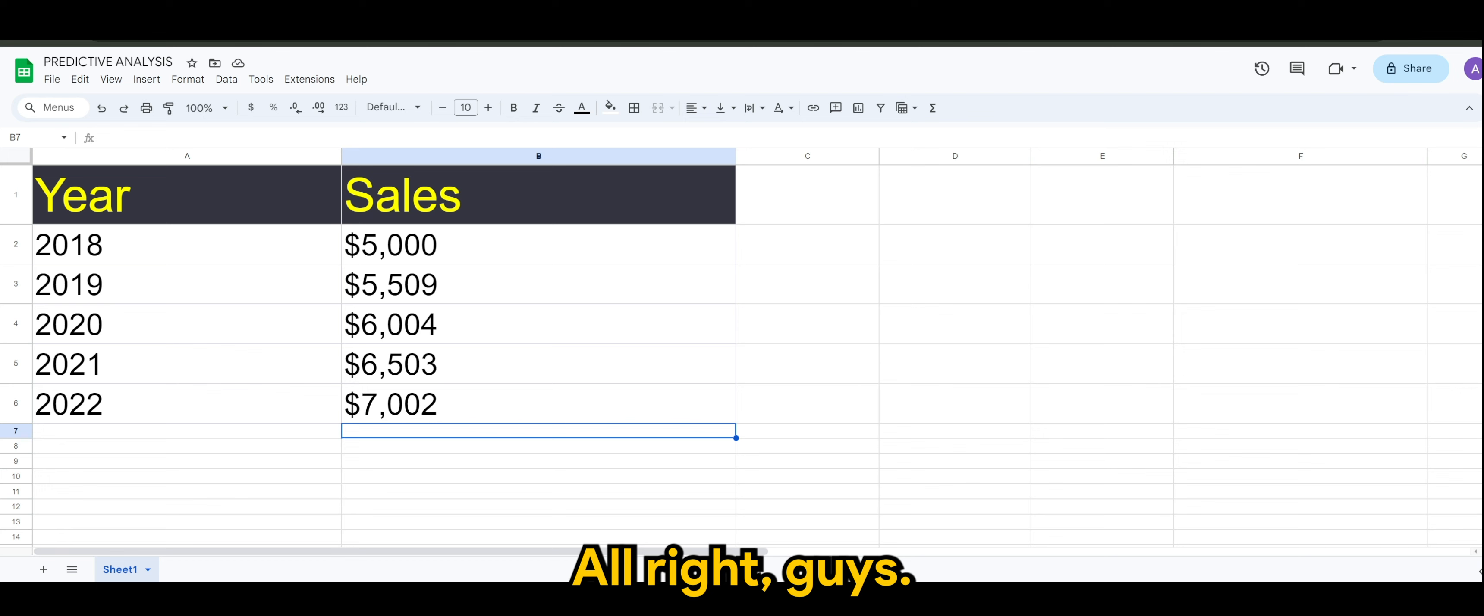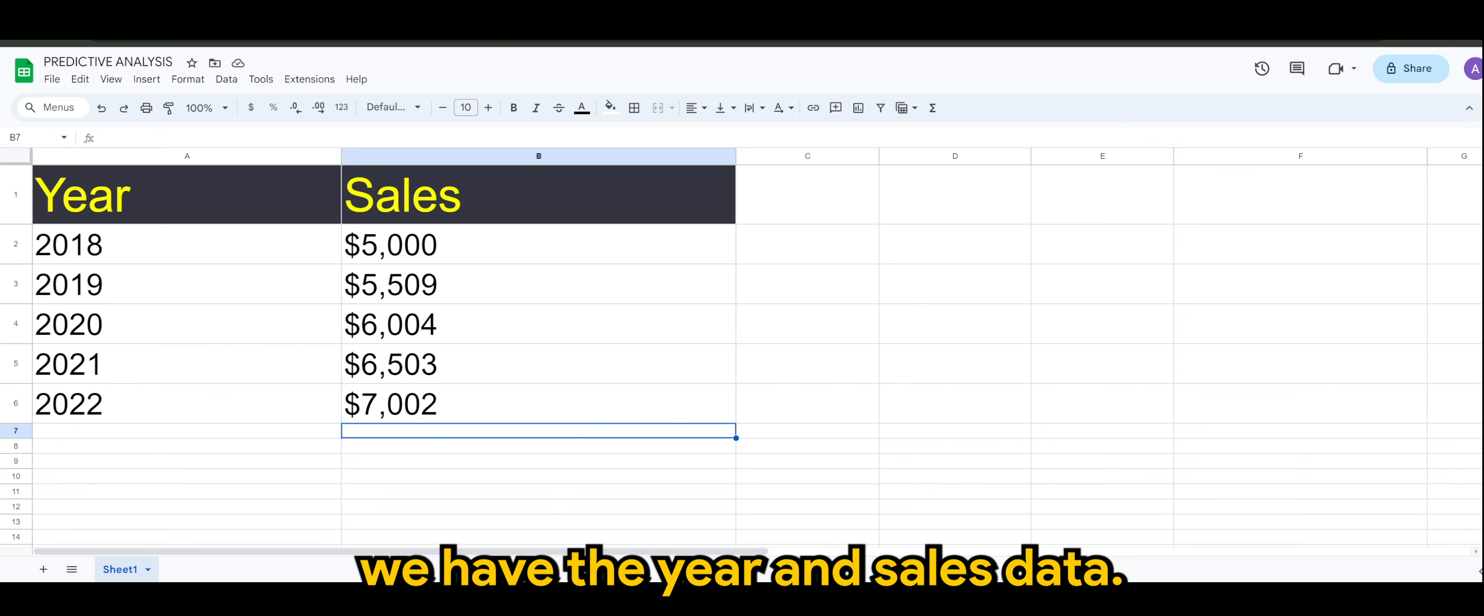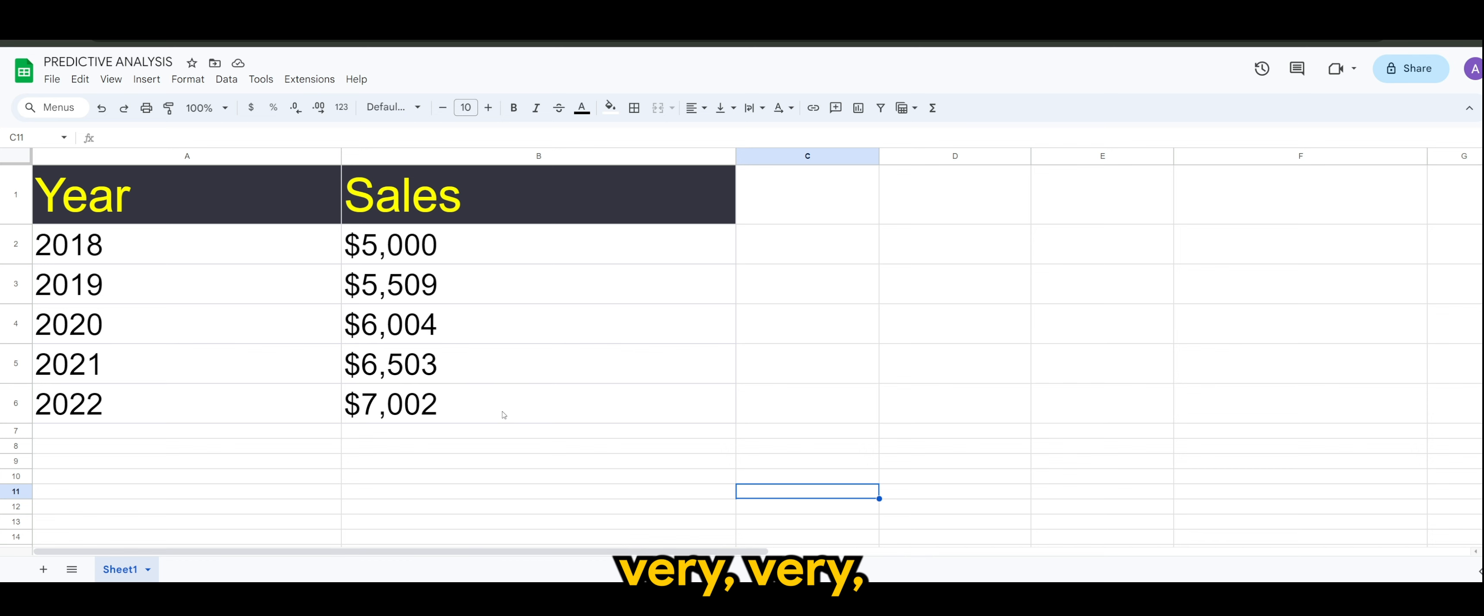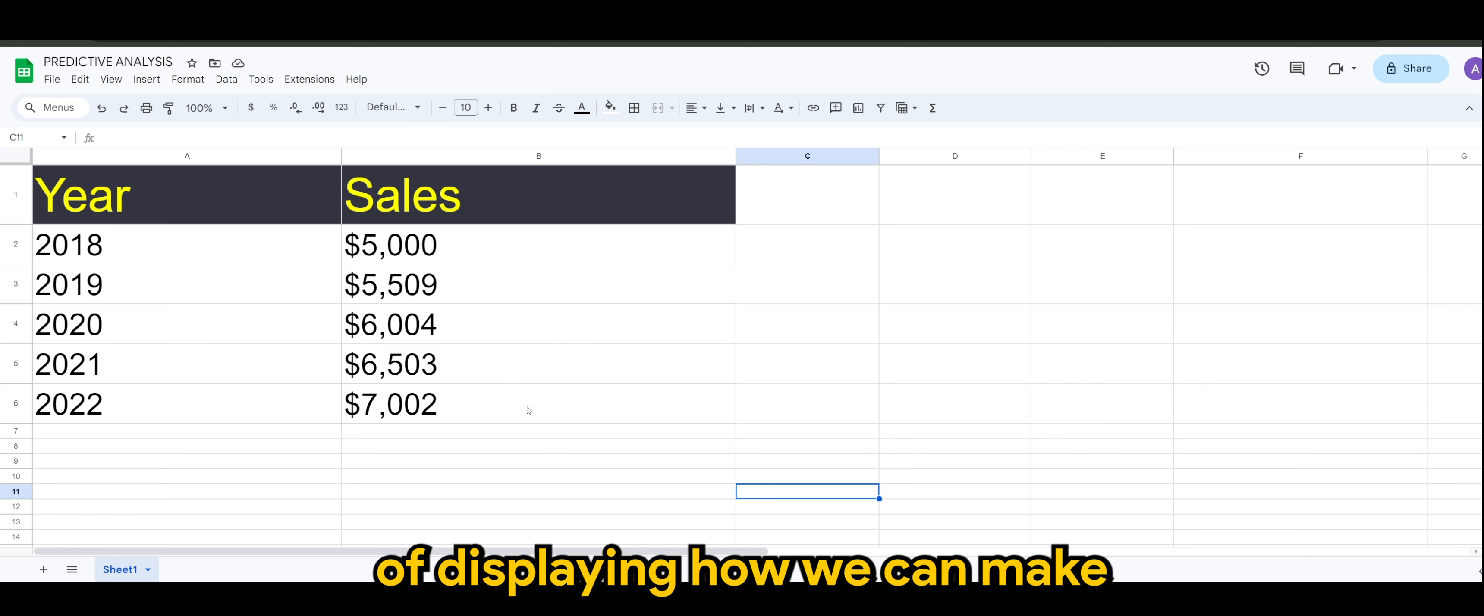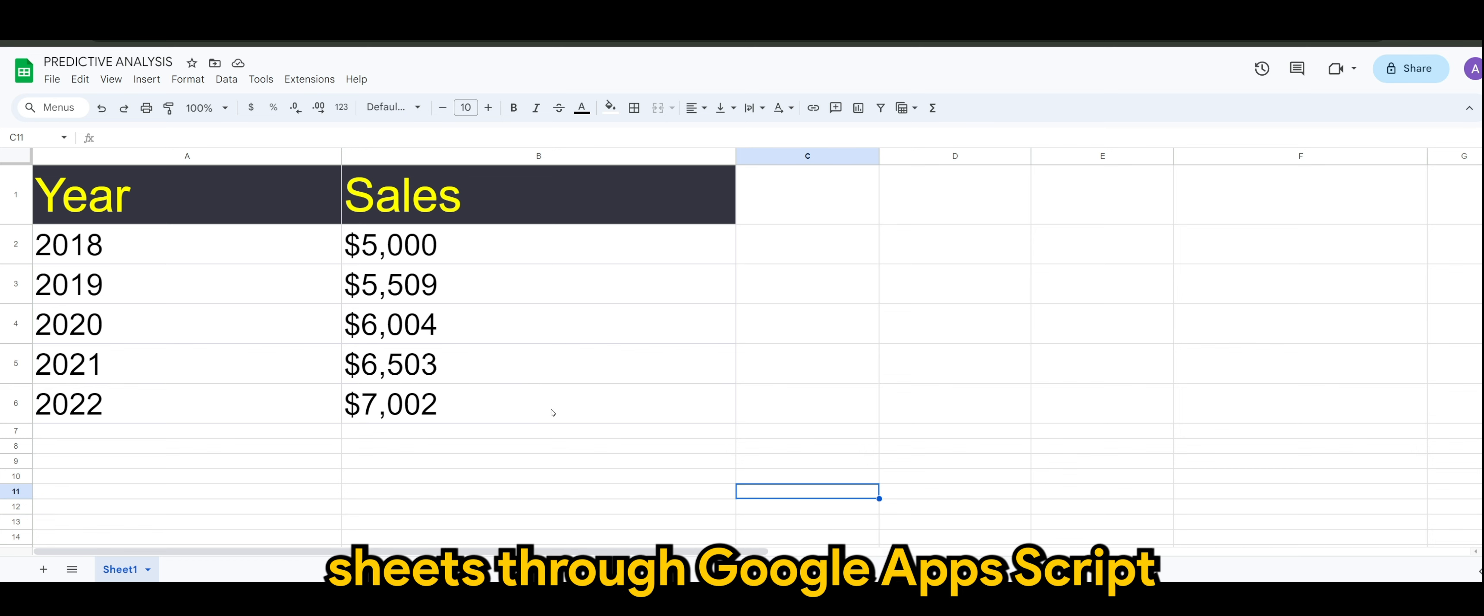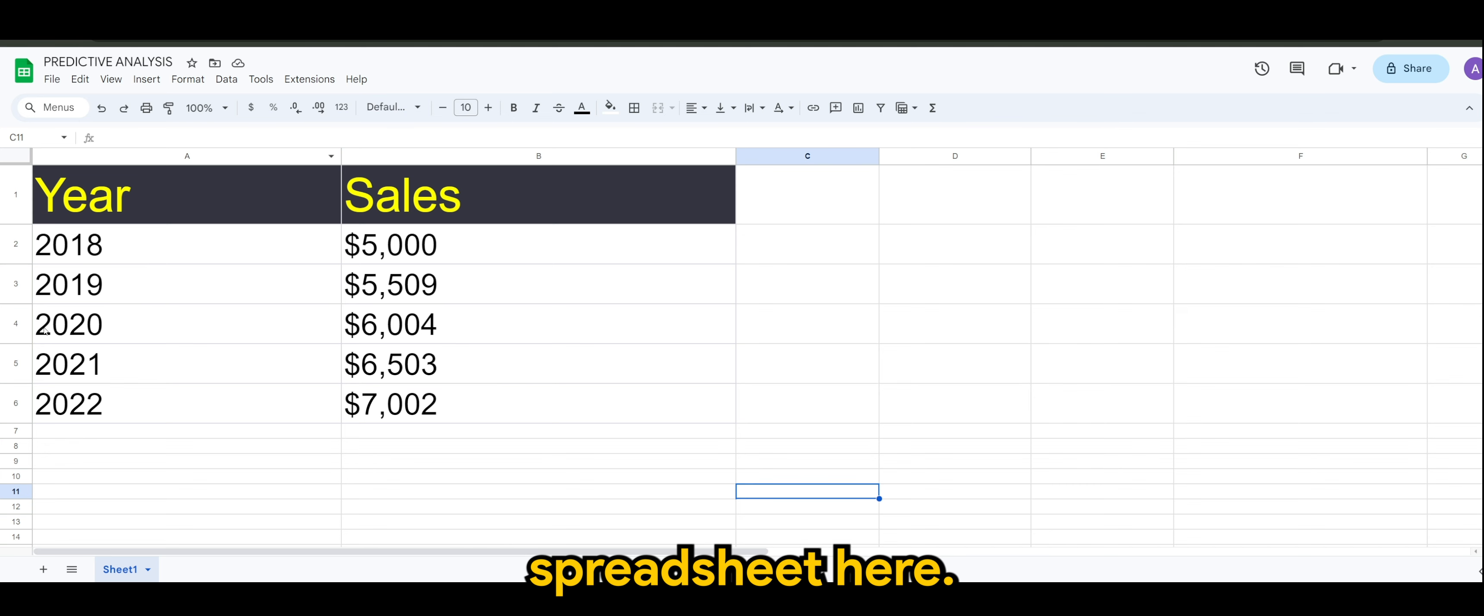Alright guys, so as you can see on my screen here, we have the year and sales data. Now, today's example is going to be a very simple or fundamental way of displaying how we can make predictive analysis in Google Sheets through Google Apps Script. So I have a predictive analysis spreadsheet here.